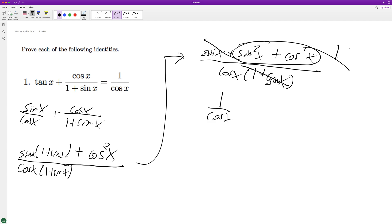And we're left with one over cosine of x. Oh, well, and that's it, which is also equal to the secant x. But anyway, we just proved our point. And that's it.